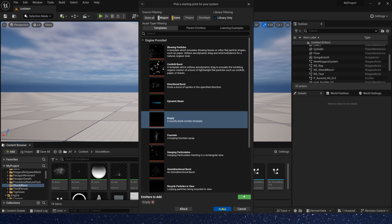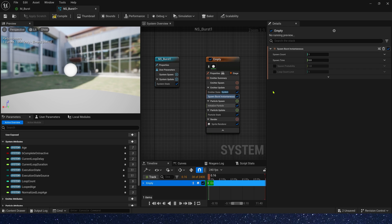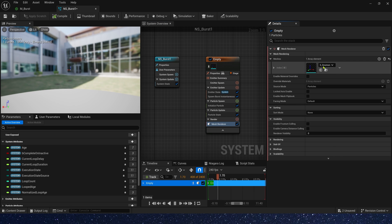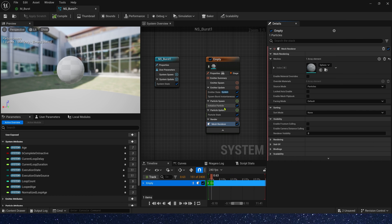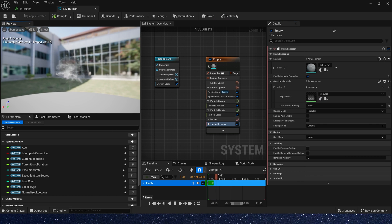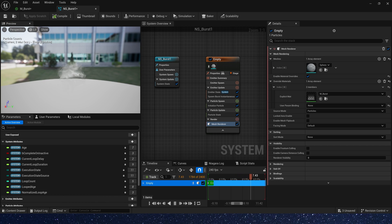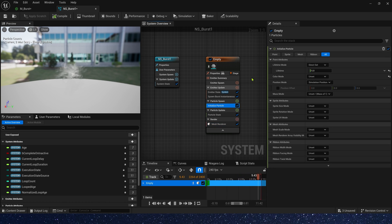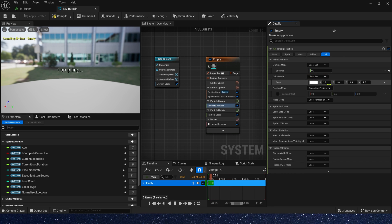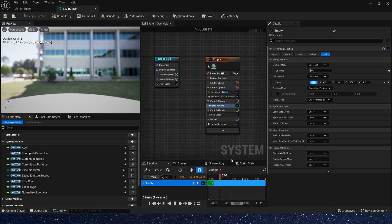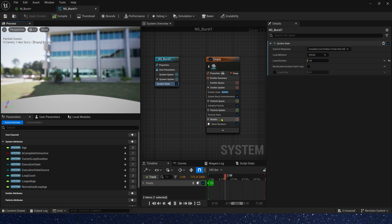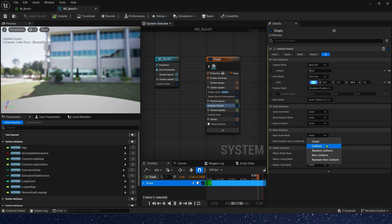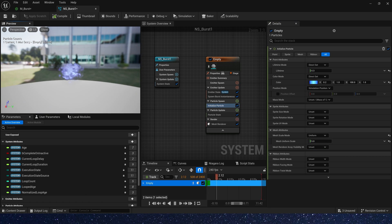Now, let's create a Niagara system. First, add a spawn burst in emitter update. And render, we need a mesh render. Use a sphere, basic shape. Material, use the burst material we created. Yeah, we can see the effect. Then, we need to change its lifetime, maybe 0.3. And color, we can use a blue color: 0.2, 1, and 100. Oh yes, we forgot to change Niagara system's loop duration. System's loop duration, we can set it to 1. And mesh size, we can set it to 5, make it bigger.